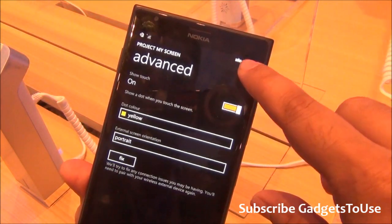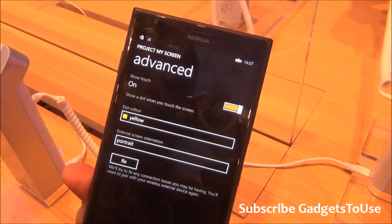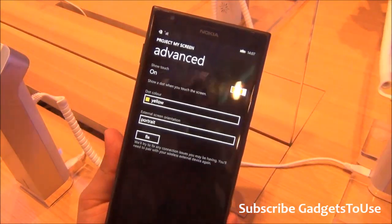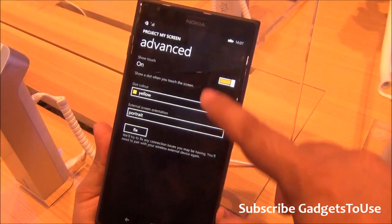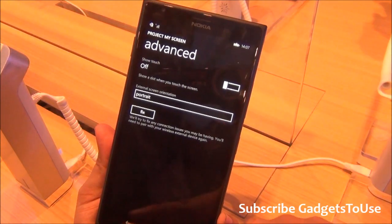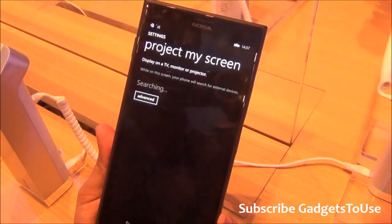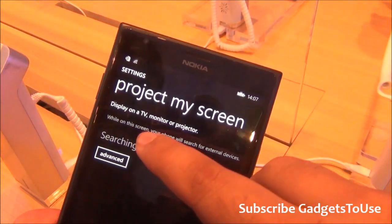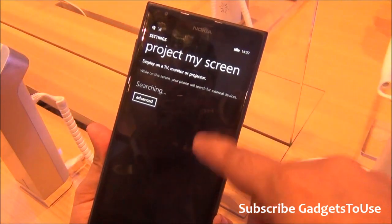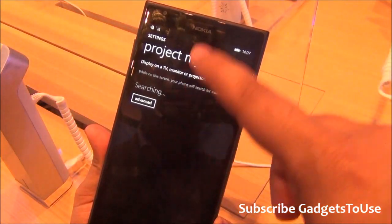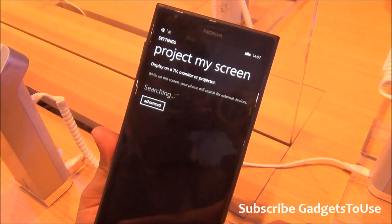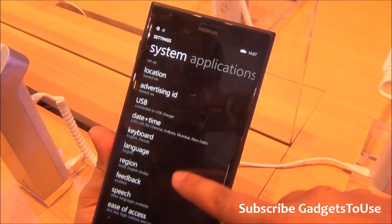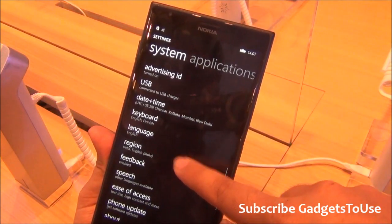You can project your phone's display to an external screen. With a Miracast device, which you can purchase separately, you can display your phone's screen on a TV, monitor, or projector.